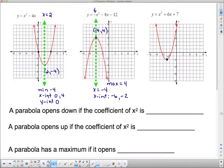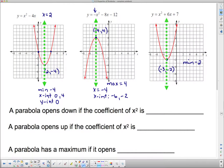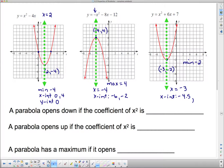One more example. The vertex is at (negative 3, negative 2). It opens up, so it has a minimum value of negative 2. The axis of symmetry goes through the center of the graph and is labeled x equals negative 3. It has x-intercepts at approximately negative 4.5 and negative 1.5. And there's a y-intercept at approximately 7.